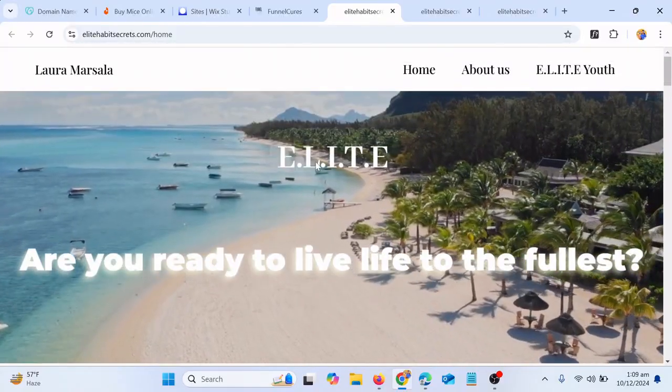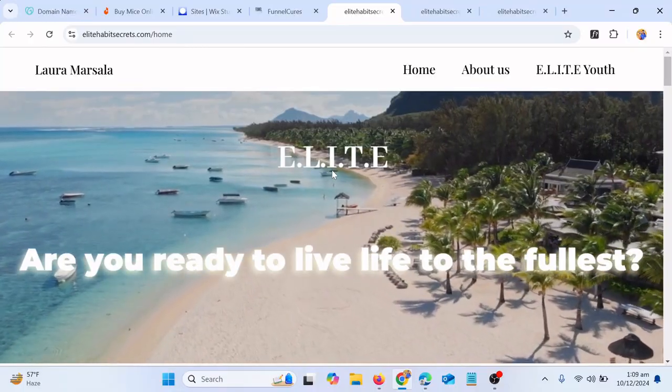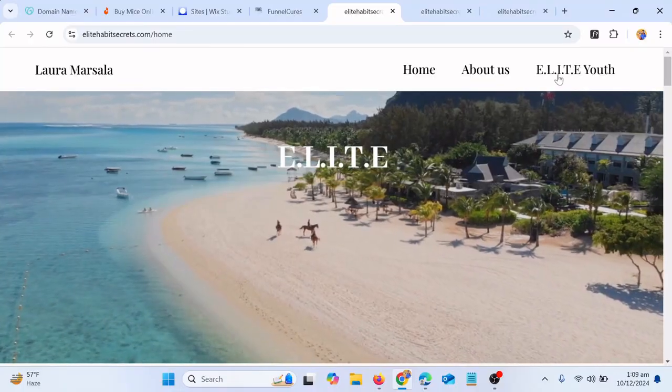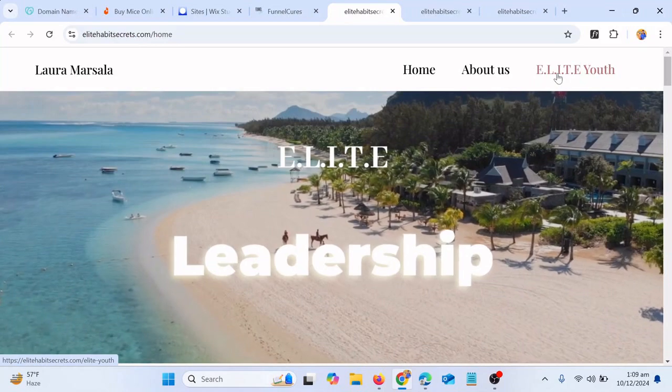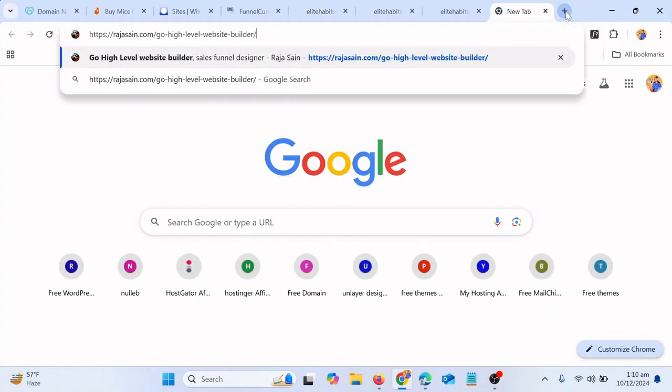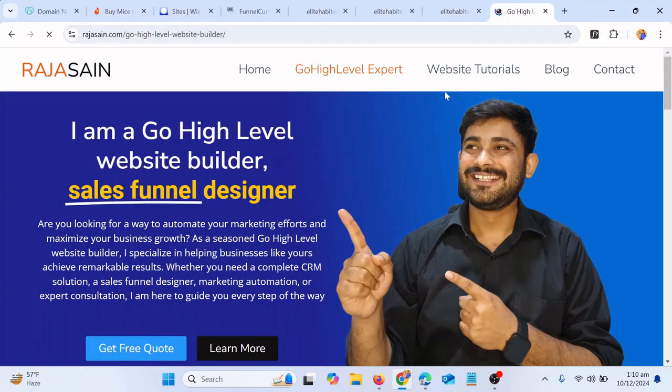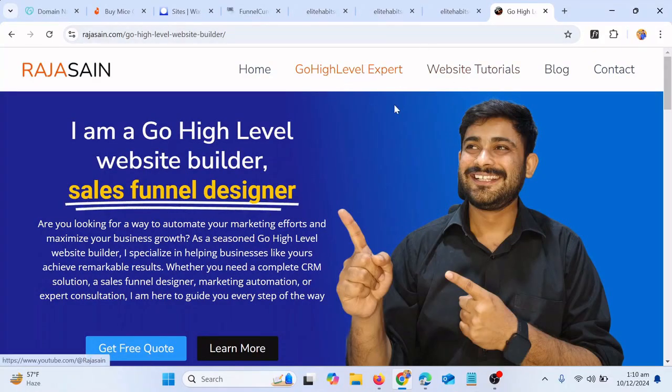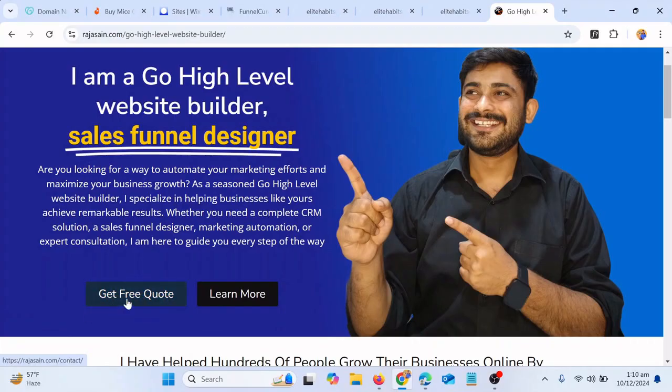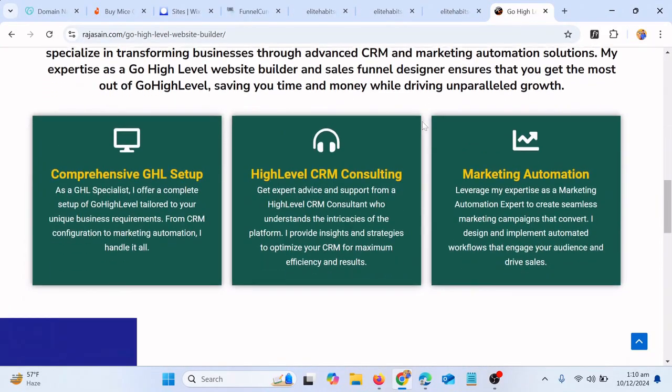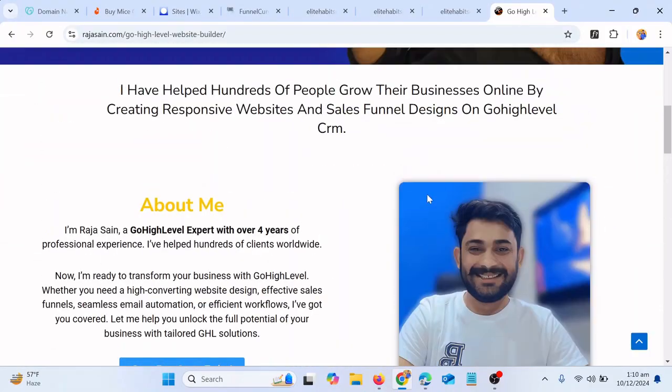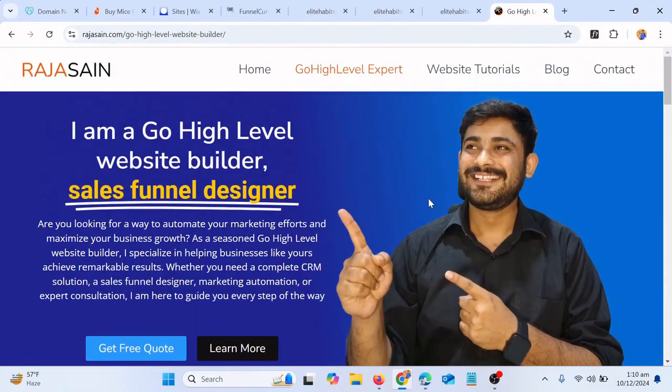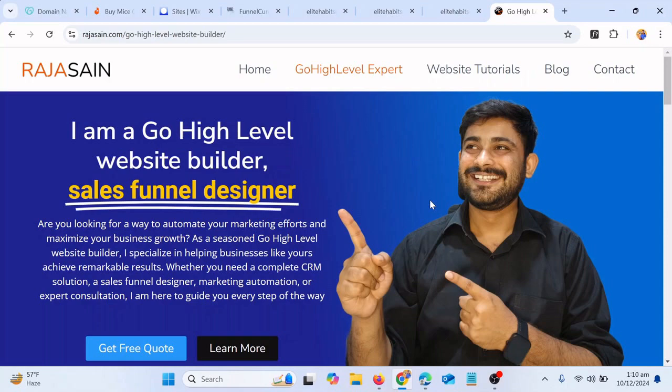So this is how you can disable the pop-up on your GoHighLevel website. And if you want to hire me for GoHighLevel projects, just go to my website rajasane.com. On the top you will see the option the GoHighLevel expert, click there and I am already here. You can click on to get a free quote or click on learn more and then you can read more about me, how I have helped people to grow their business online. Thank you so much for watching this video and hope to see you again in another tutorial. Bye bye for now.